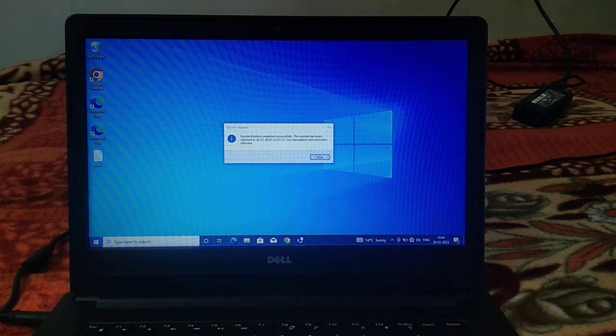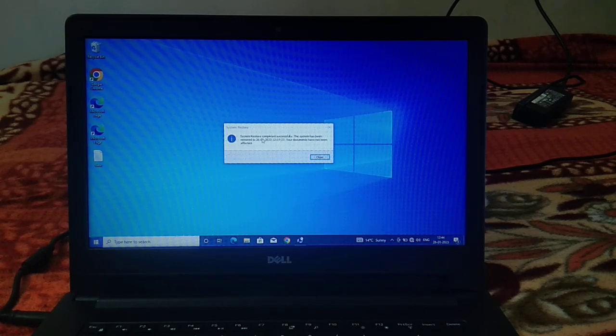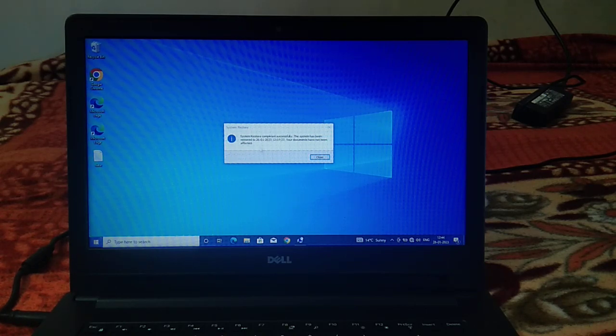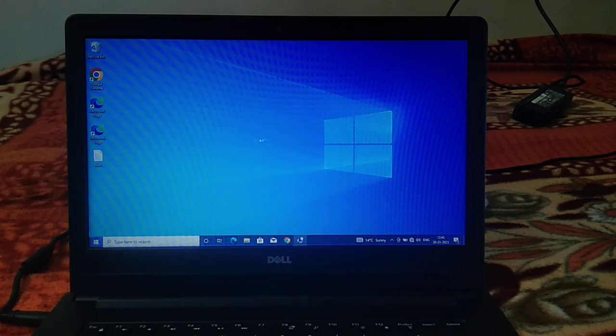You will see the message like this: 'System restore completed. The system has been restored to the date given here and your documents have not been affected.' Click on close option and let me open it.